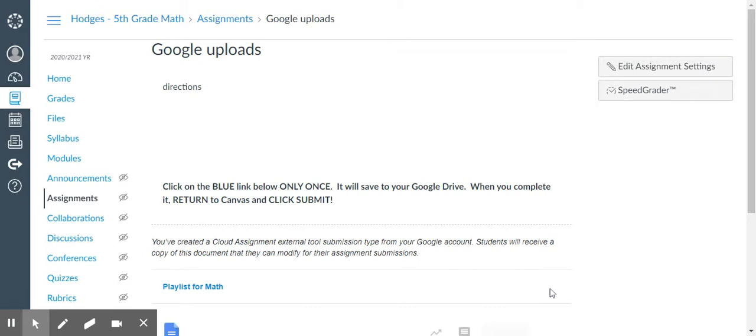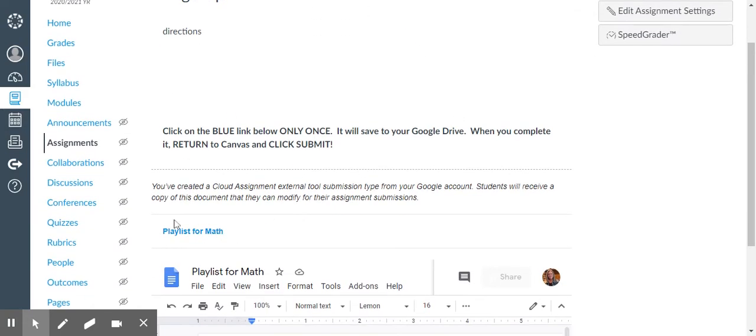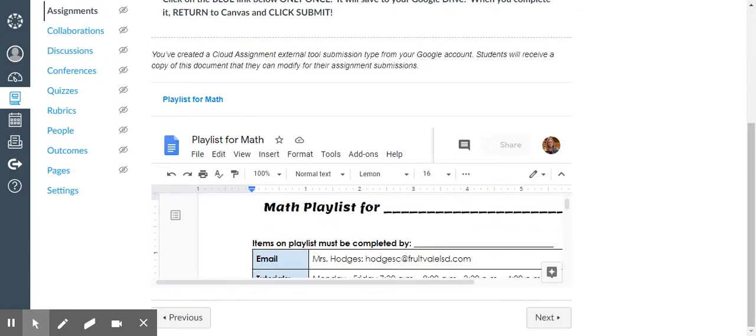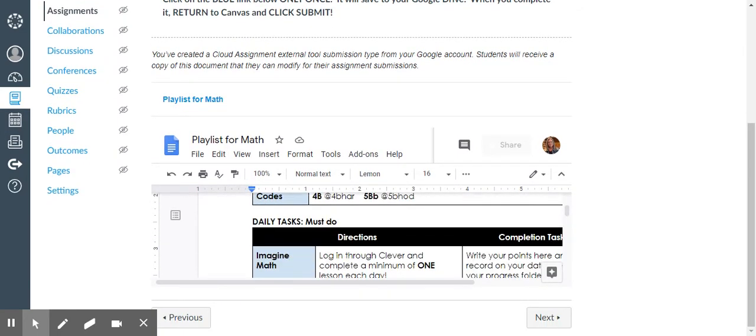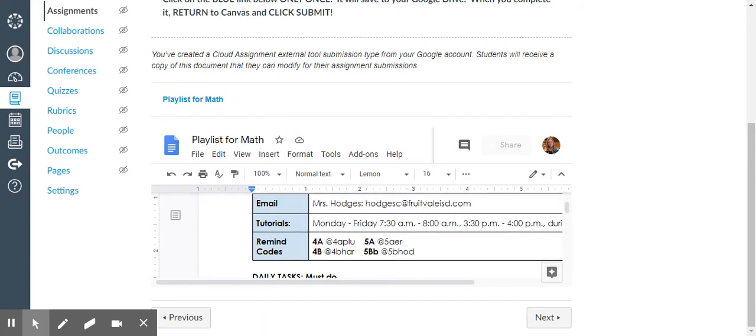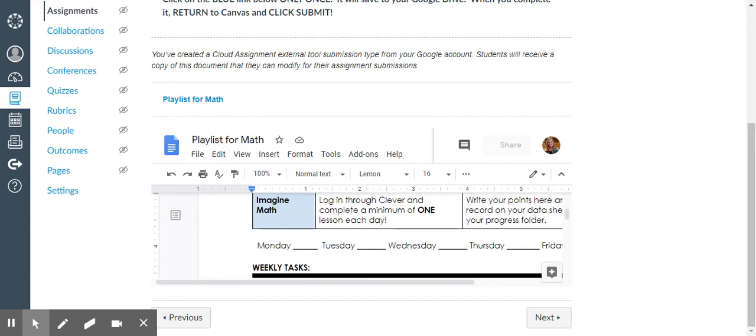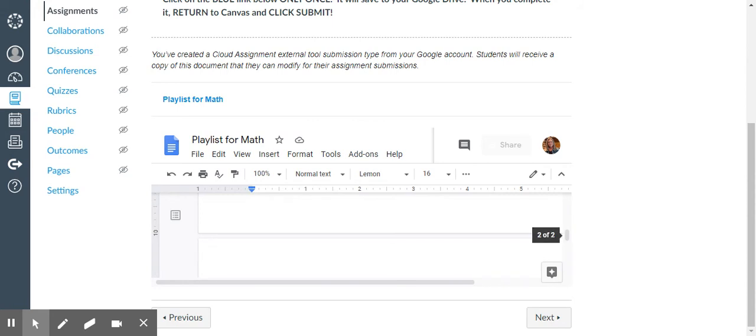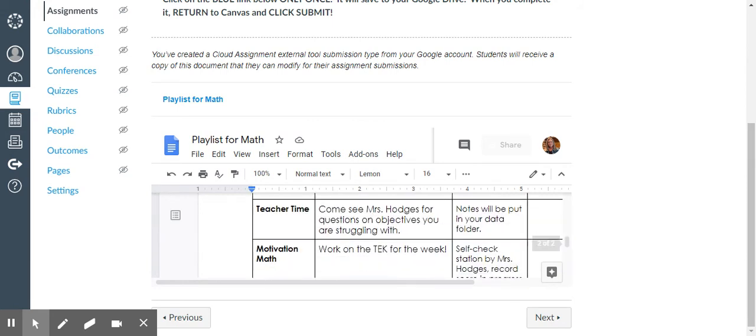The student will actually see it pretty similar to this. The directions on top, the blue link here, and a view of what the document looks like. That is good for them because if they check that document before they click submit, they know if they've submitted the correct document.